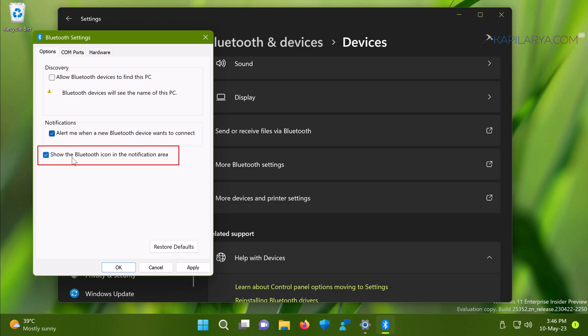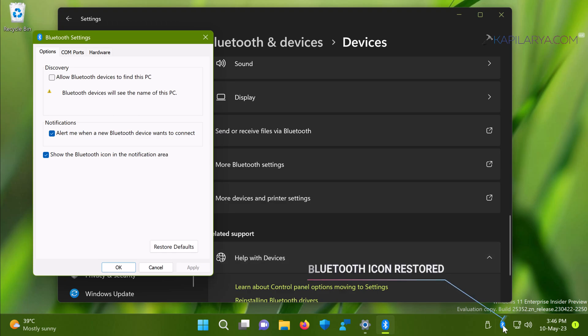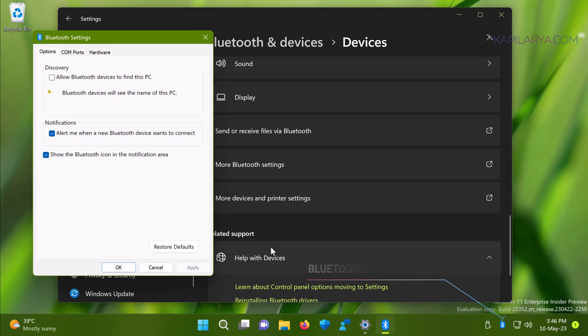As soon as you check that option and click apply, you will find that the Bluetooth icon on the taskbar has been restored now. You can just click OK on that window and close it. So this was our first method to restore missing Bluetooth icon using settings app.